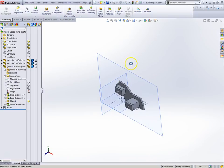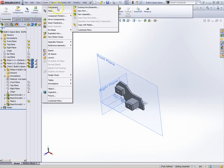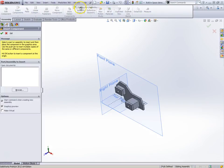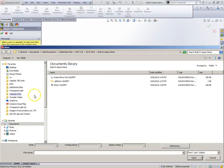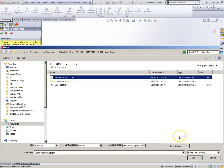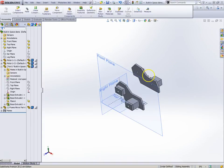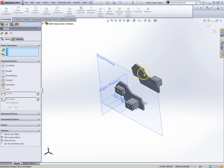And now what I'm going to do is I'm going to bring in, I'm going to say insert component, existing part, and I got to go find this thing. There it is, frame mirror. I'll put it there and I guess you kind of know what we're going to do next. We're going to mate it.